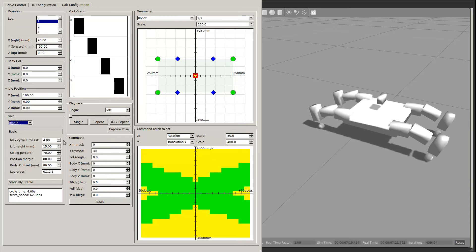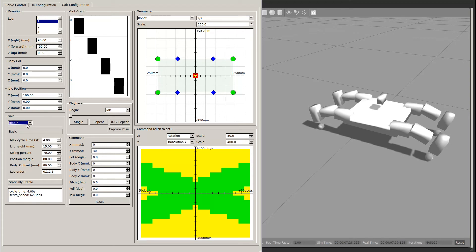The lower left area contains gait-specific parameters. Currently, there is only one type of gait supported, the ripple gait. It has a number of parameters you can adjust grouped into two sections: basic and statically stable.